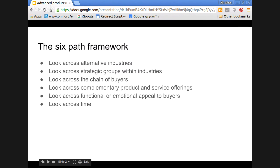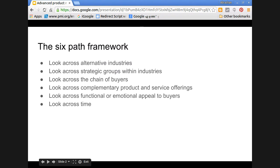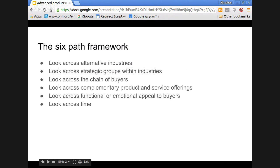Now, in order to invent new products, a six-path framework is recommended. That means we can pursue these paths to get some ideas about innovative products.